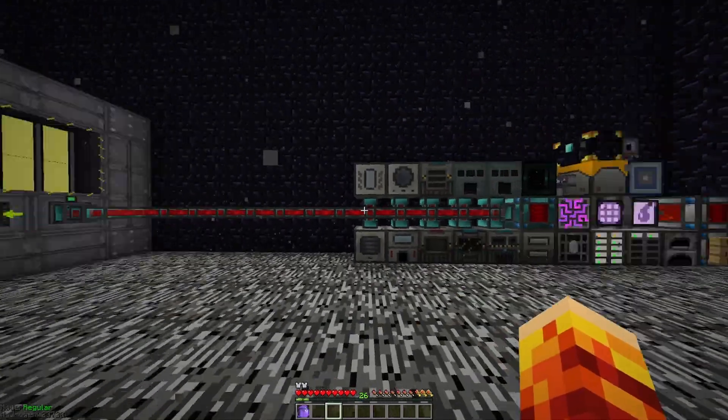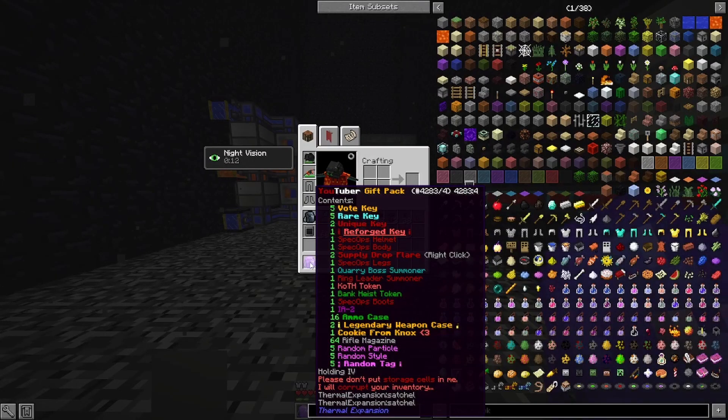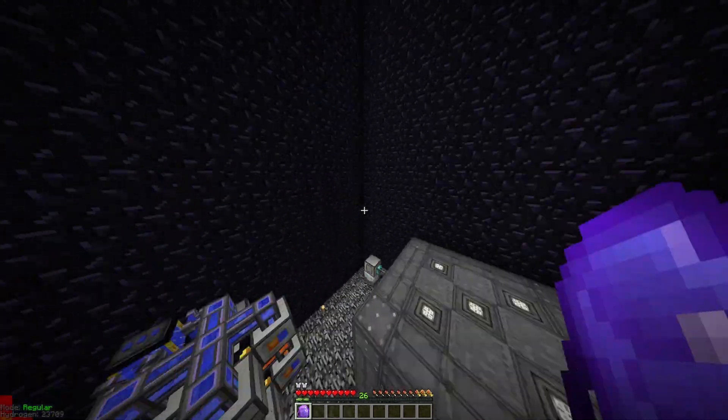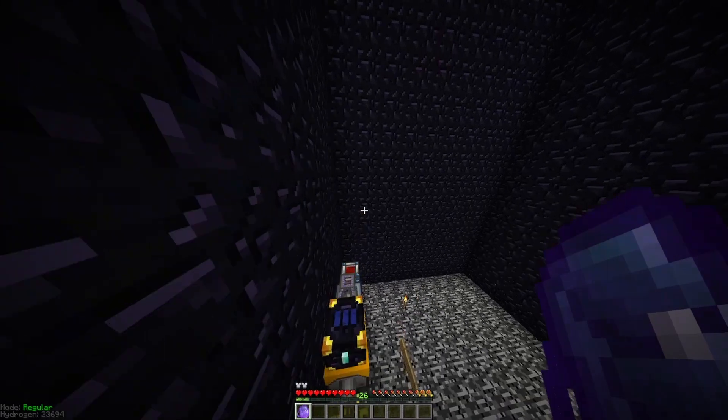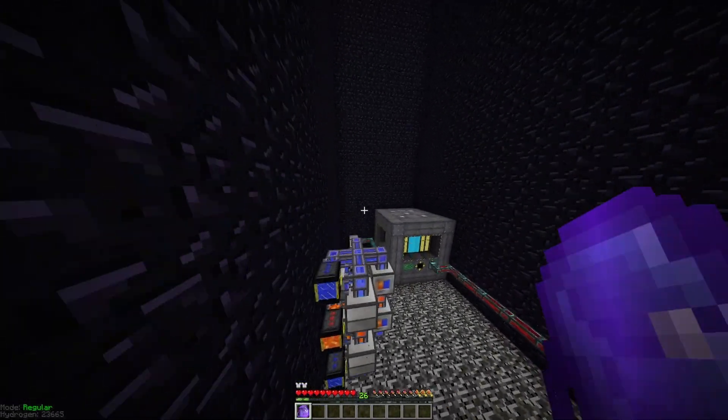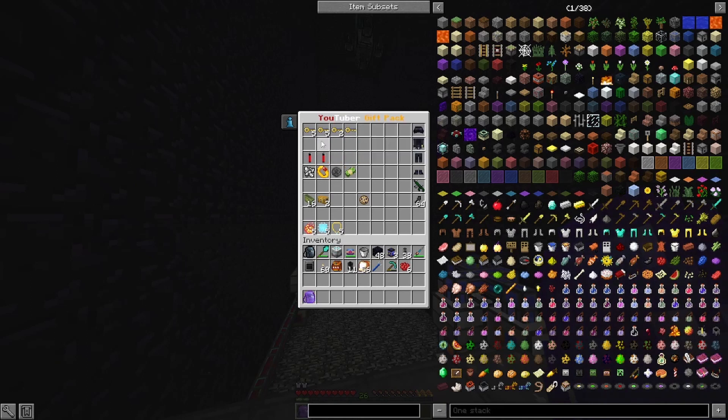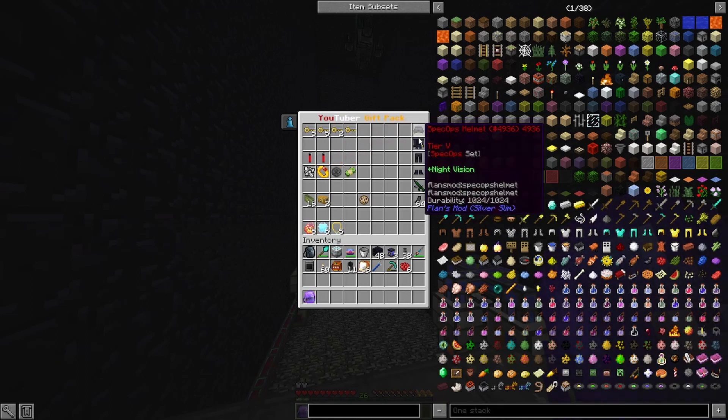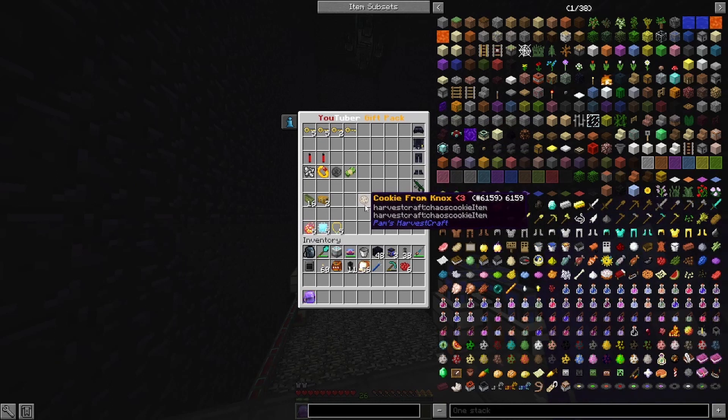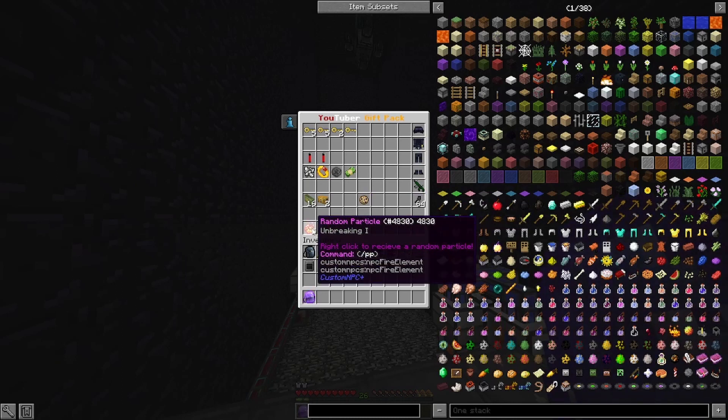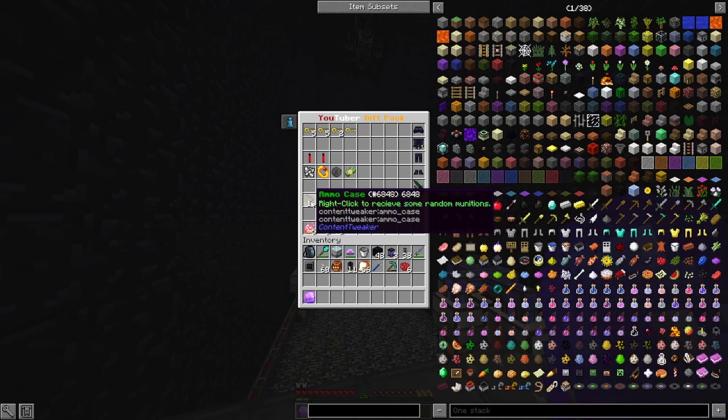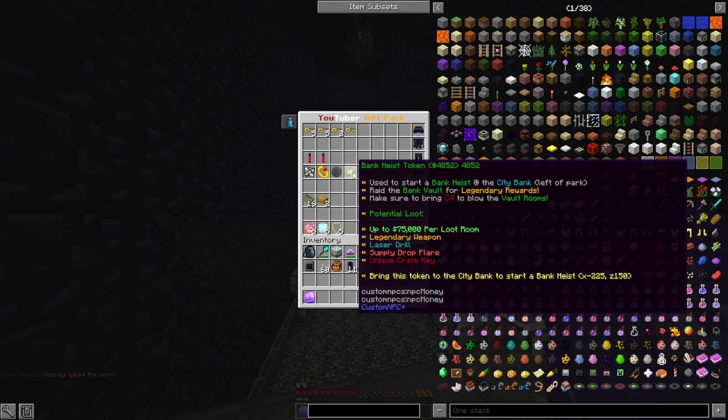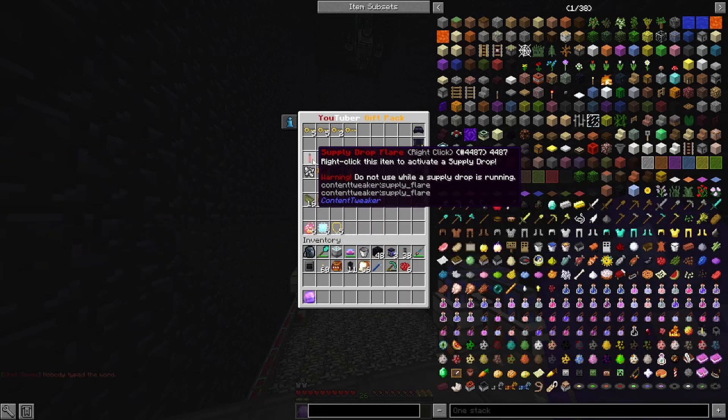For the next part of this video, we will be getting into a little bit of an unboxing. I was recently gifted the YouTuber gift pack, and it has a whole bunch of very cool stuff in it. I might even give away a few of these things in a future video. So comment if you play on the server, and I might select you to win something. So in this gift pack, we've received a few things. We've received some vote keys, some rare keys, unique keys, a reforged crate key, a full set of Spec Ops armor, an IA2 with some rifle magazines, a cookie, some random tags, some random styles, particle effects, legendary weapon crates, ammo cases, so a few of the world event starts along with some supply drop flares.